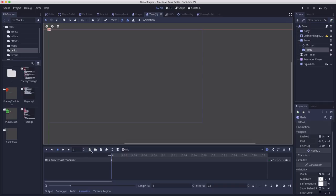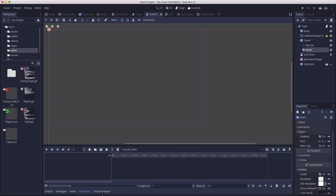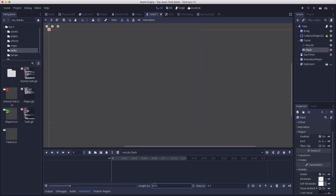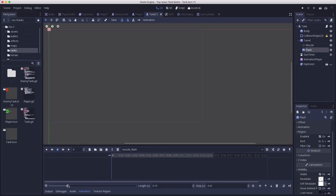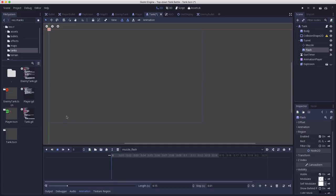Now we're going to add another animation. This one is going to be the muzzle flash effect. I don't want this to take one second. I only want it to take 0.15 seconds. It's going to be a nice short animation. I'm going to set the steps to 0.01 so we have a little bit more control over where we can set the keyframes. Let me zoom this out so we can see the whole thing.